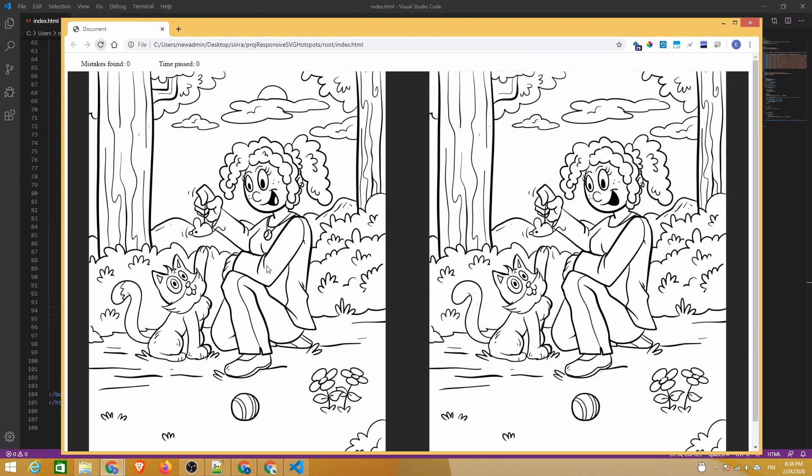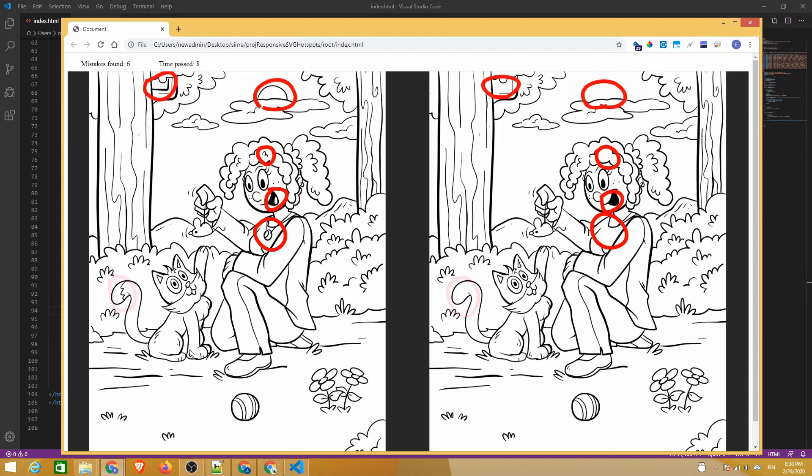That's how easy it is to create a find all mistakes game with responsive SVG hotspots. Thanks for watching and see you next time on FasterTutorials.com